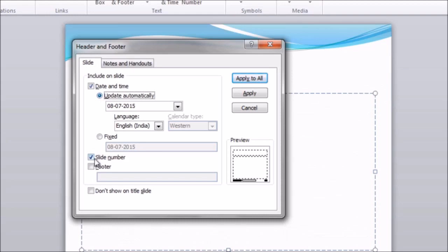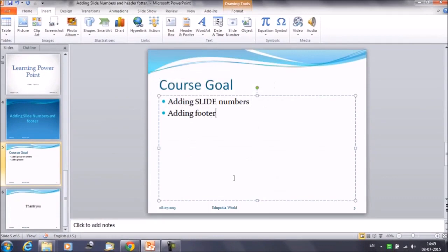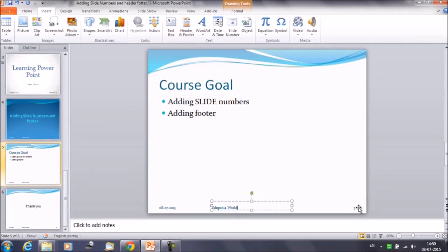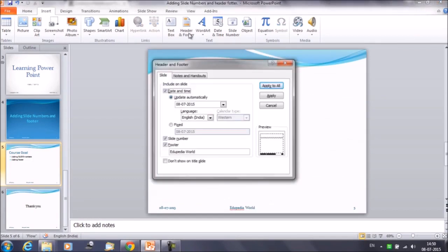We have already discussed slide numbers — how to add them to the presentation. Next we have the footer information. Click on Footer and you can add any information here, then click Apply to All. So we will be getting the date, the footer information, as well as the slide number. We have updated the footer information as well, so these are the pieces of information that you can update in your slides.